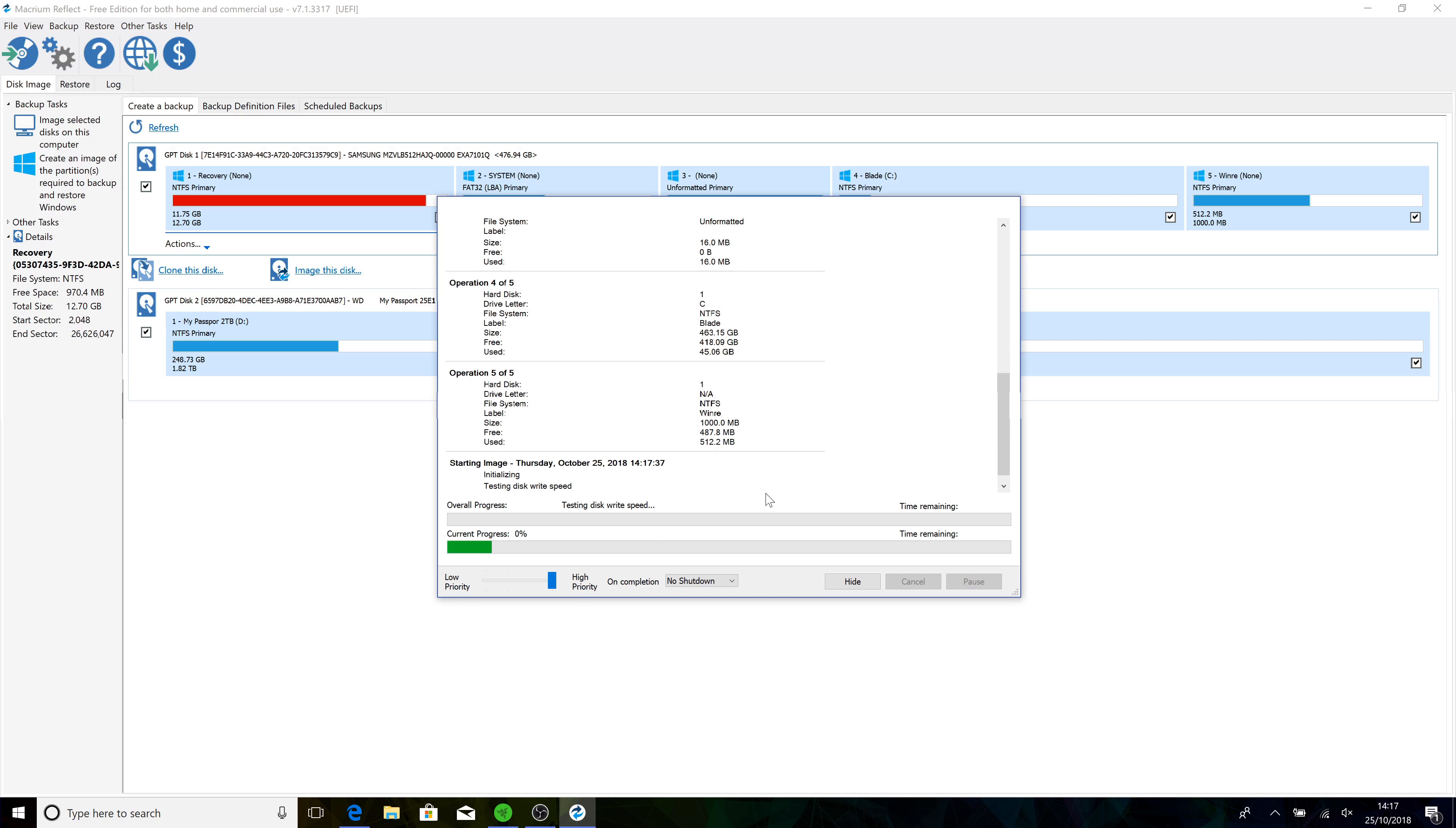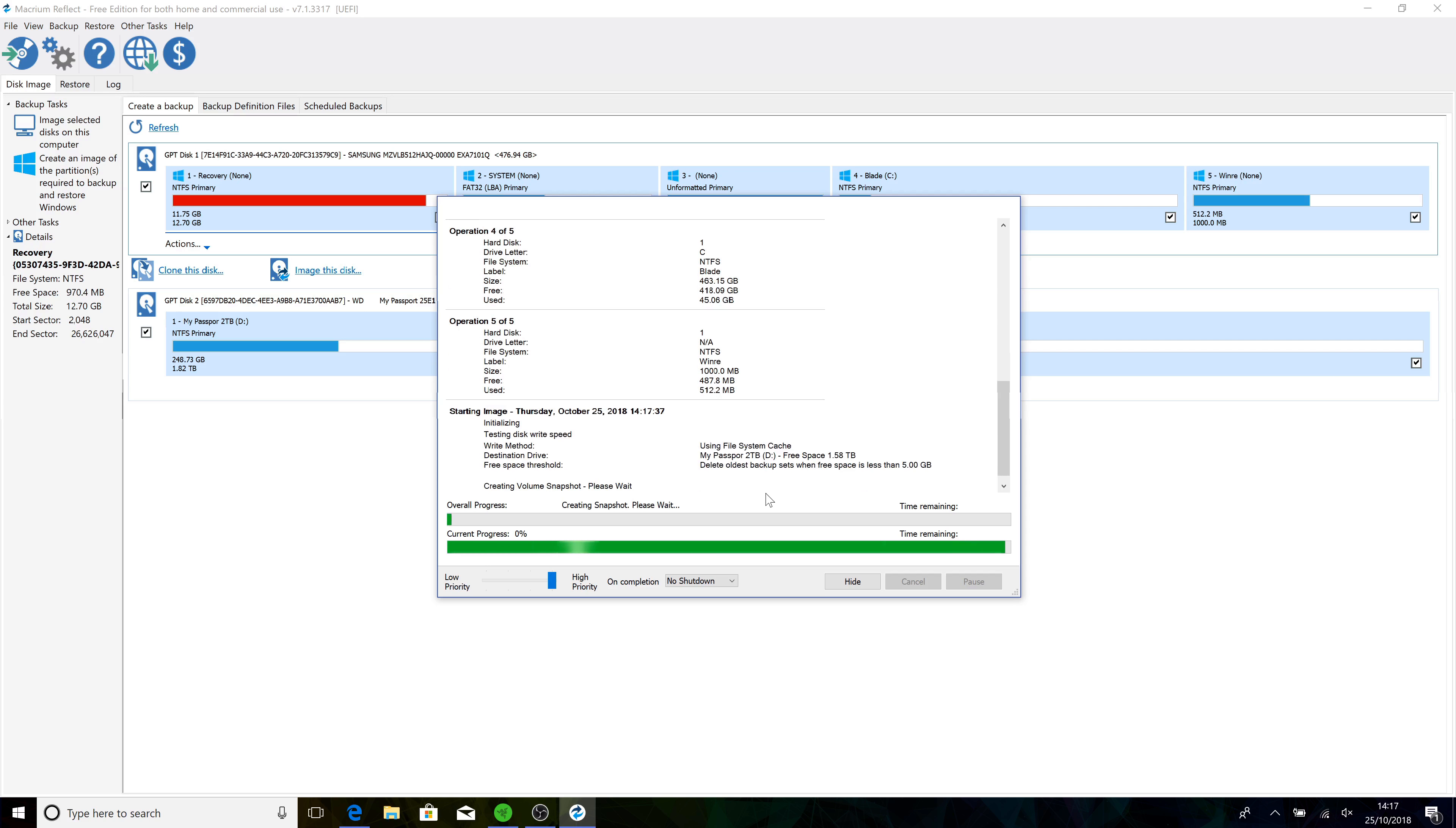It only copies the sectors, or if you like, the blocks on the disk that actually have any data on it. So the fact that you've got a two terabyte internal SSD but you're only using a couple hundred gig, it'll only be 200 gig, it won't be two terabytes. So that's quite handy. It's going to do a whole lot in eight minutes, it's very fast. And the drive I'm backing up to is a standard spinning hard drive, it's not SSD.